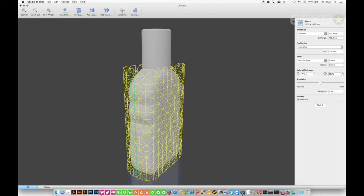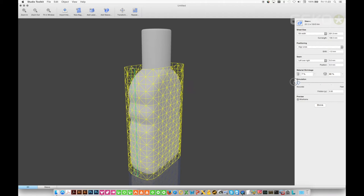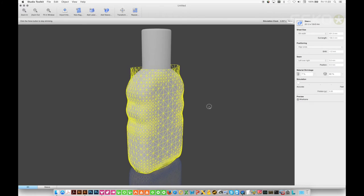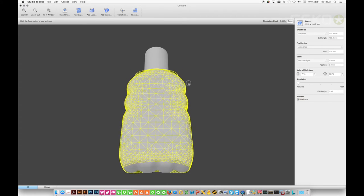We can adjust the material properties to virtually emulate a shrink tunnel and then press shrink to start the shrinking process.